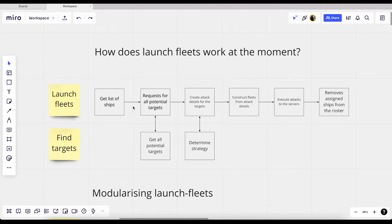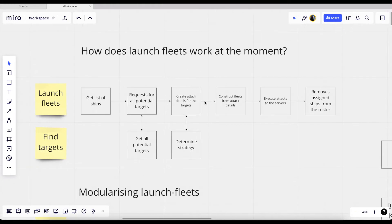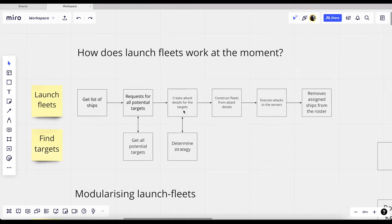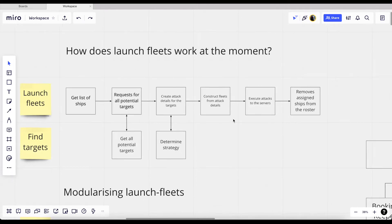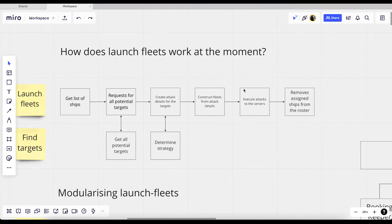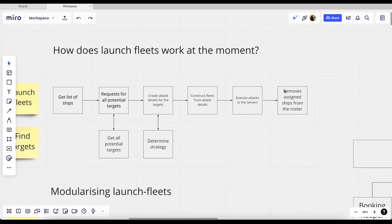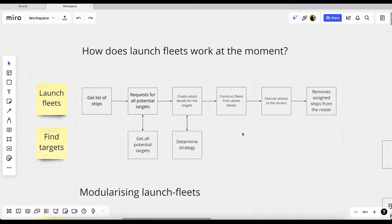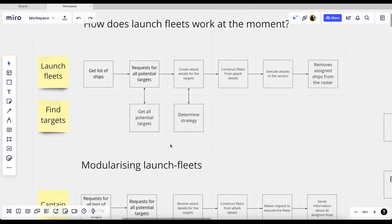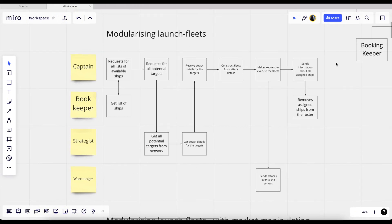So how launch fleets work at the moment is that it uses two scripts. So launch fleets and then the find target script. So how it starts is that it first grabs the list of ships. So all our controllable servers, and then it requests for all potential targets from the find target script. And then it returns a prioritized list of targets. It then creates the requirements for that. So the attack details, and we use the find targets to determine the strategy to execute for the requirements. And then as soon as we get the requirements and then also the list of ships, we then construct a bunch of fleets to attack all the servers within our network. And then we execute the attack and then we remove the assigned ships from the roster. So this flow is entirely good. There's really nothing wrong with it.